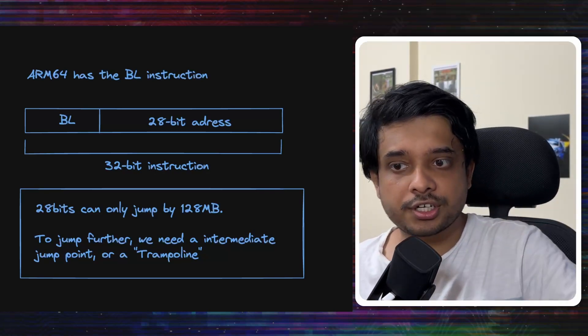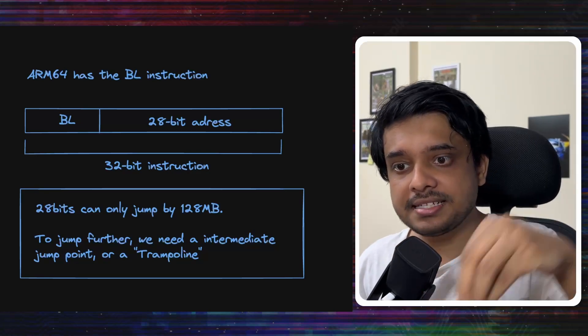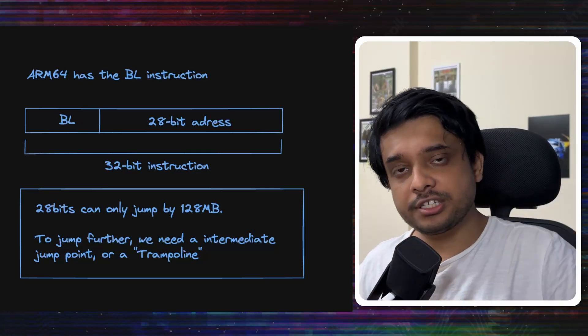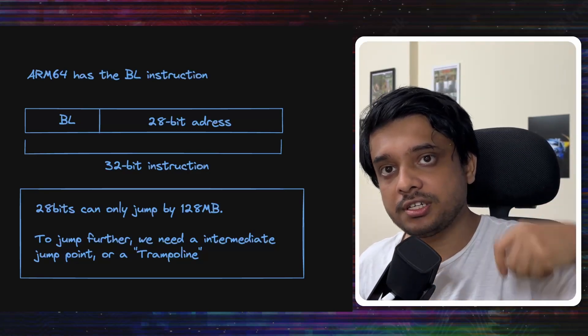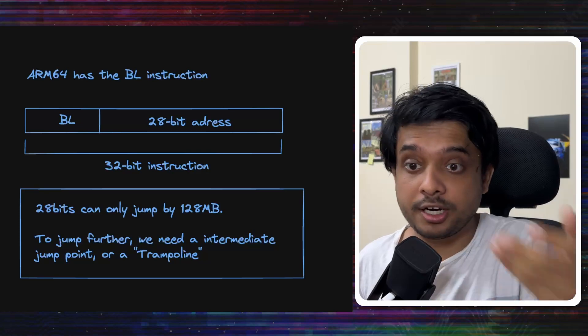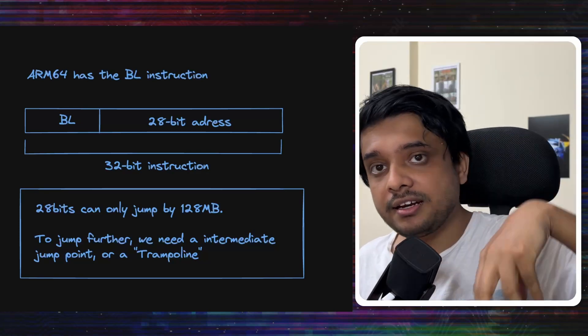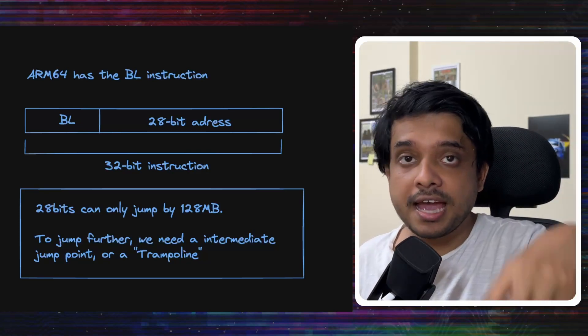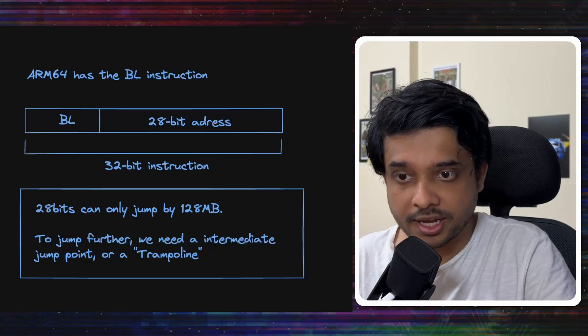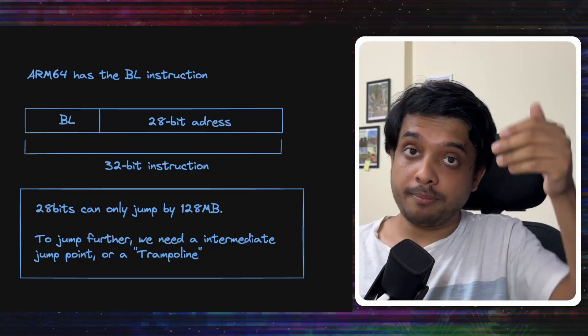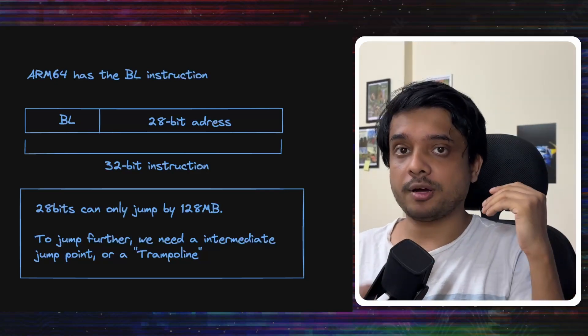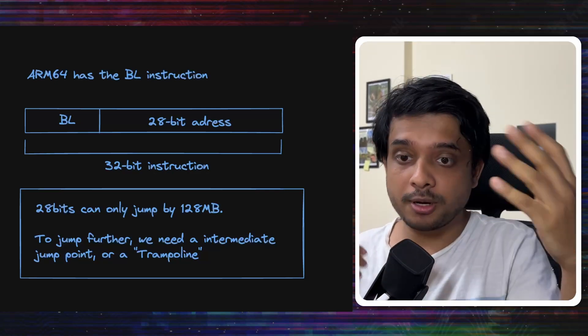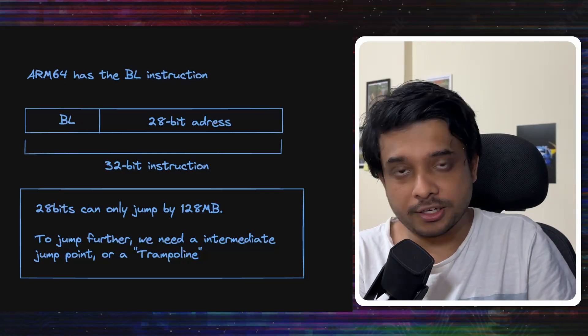When this instruction is used, the processor adds this address value to the address of the instruction that it is currently processing or the current program counter and then jumps to the new address and executes whatever code is there. So, for a negative address value, it would jump backward and for a positive address value, it would jump forward.